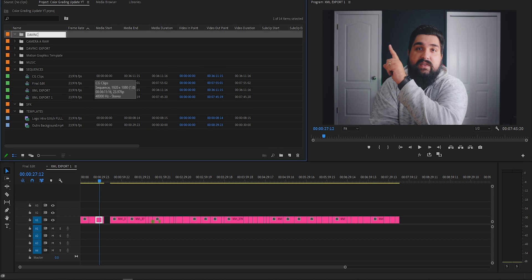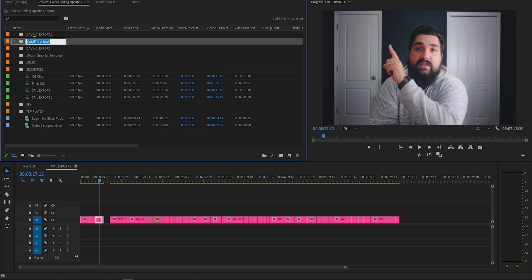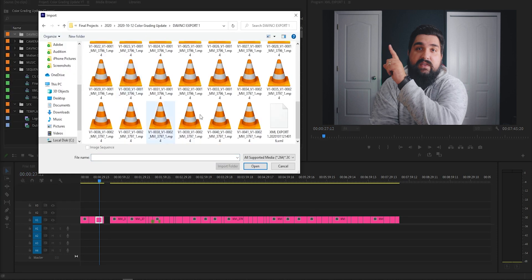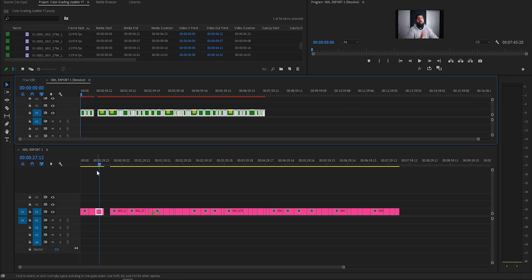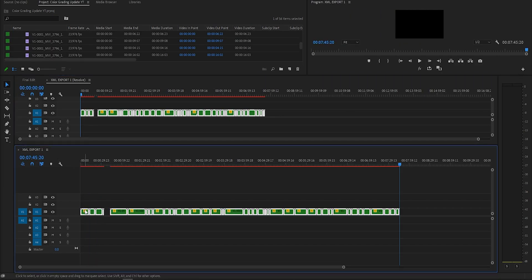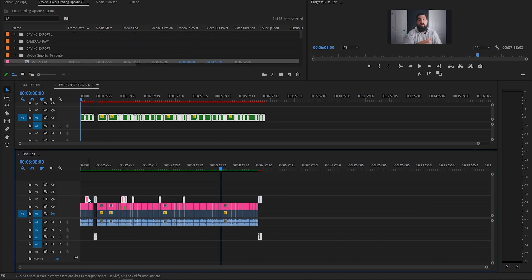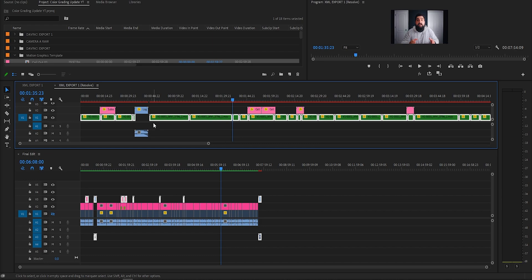Alright, back in Premiere — create a new bin and label it 'DaVinci export,' then go File > Import, find your XML, and open it. It'll dump all of the color graded footage into a new sequence, which I usually move to the sequence bin and rename. You can then take it, timeline stack, and copy over all of these clips to your editing timeline to make sure everything matches. Last step — you'll have to bring back all of your transitions, motion graphics, and any other elements you're using. And that's it — that's how I round-trip all of my footage from Premiere to Resolve. From here I usually go through and finish my edit and then export in my final format from Premiere.